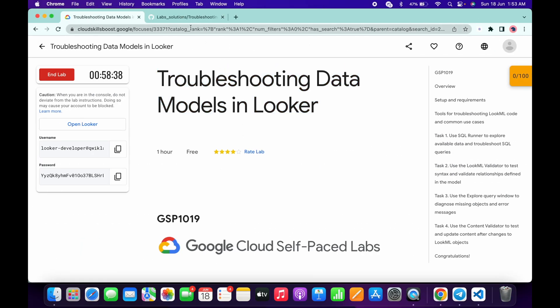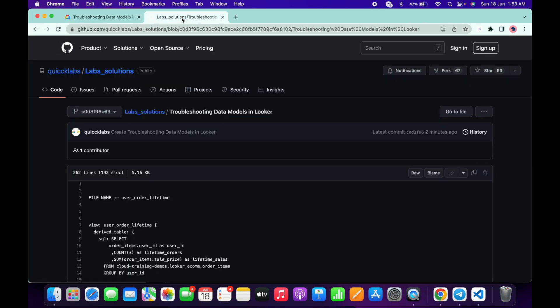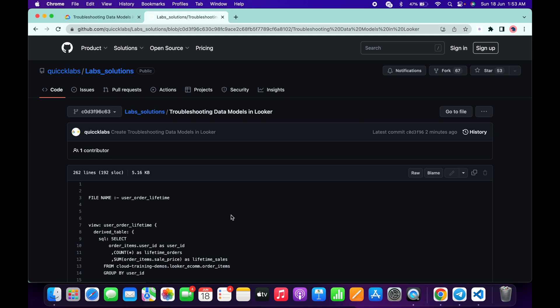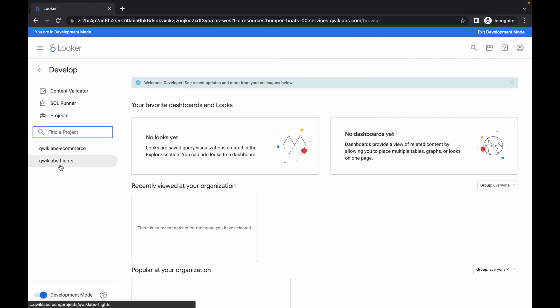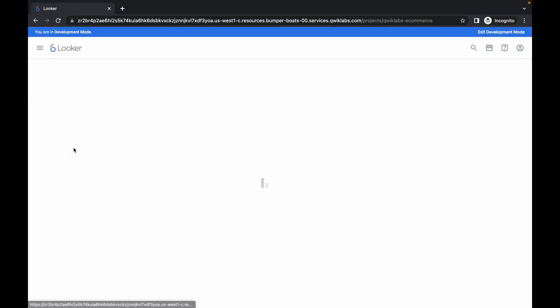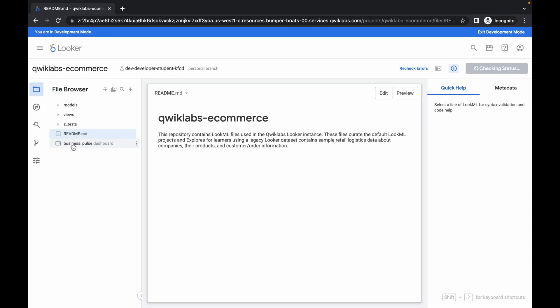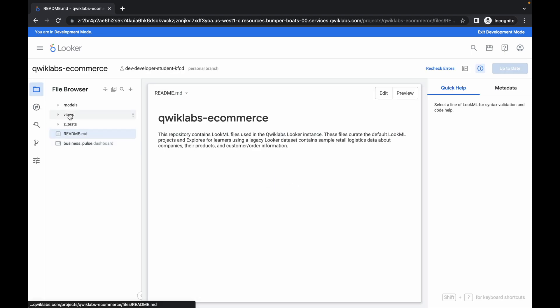In the description box I will share a GitHub link, so just open that link and you'll be able to access this document. Watch the video carefully. First, click on Develop, then click on Quick Lab E-Commerce. It will take a couple of seconds to load the data, so just wait — and it's done.